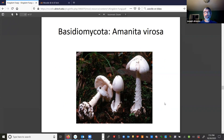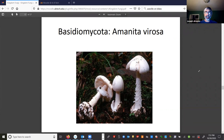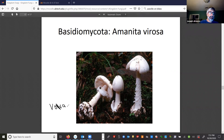This one is called Amanita virosa. Amanita in Latin means angel and virosa means fierce or deadly. This species is commonly referred to as the death angel or death cap. It is notoriously the most poisonous mushroom in North America. We'll talk a little bit about the genus Amanita and what happens if you were unfortunate enough to ingest this thing.